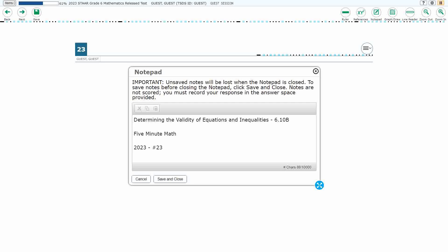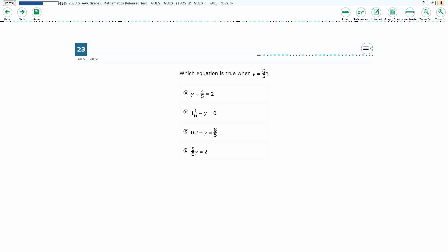Hello and welcome to 5-Minute Math. Today we are looking at the sixth grade concept of determining the validity of equations and inequalities. This is standard 6.10b in the great state of Texas and we are using item number 23 of the 2023 released STAAR test. If you haven't done so already, please go ahead and take a moment to pause the video, work this problem out on your own, then unpause it and we will look at our answers together.